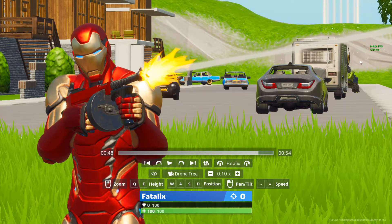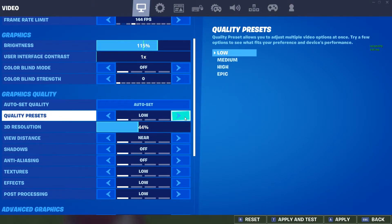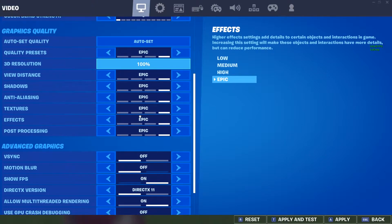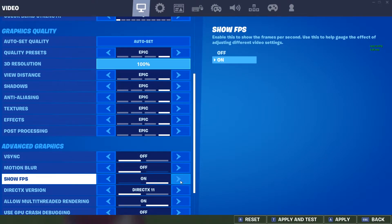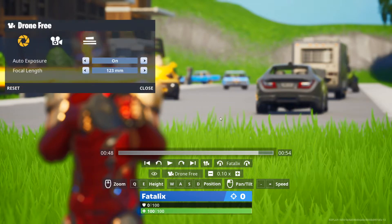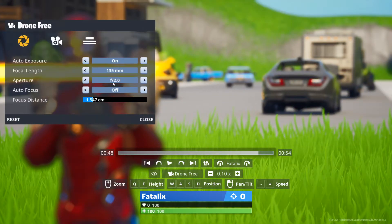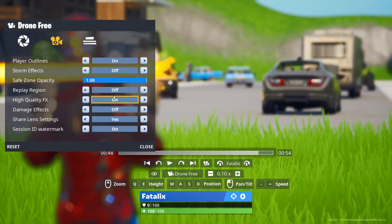Once you get all positioned right, if you're on PC — I don't think this applies to console — you're gonna want to go into your settings and change your settings to epic so it looks cleaner and more realistic, and turn off show FPS so that doesn't cover part of the screen. Now it might do something like this when it first does it because of the way your camera settings might be set up. Once you go under the camera settings you can change a lot of settings in there.